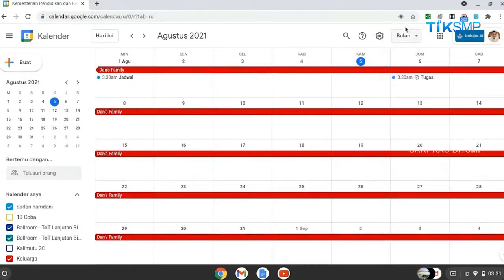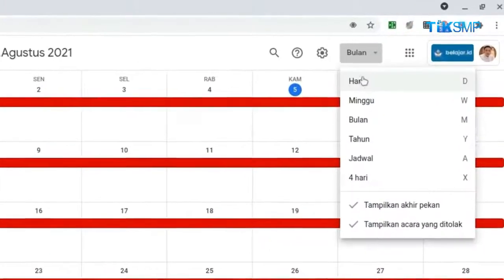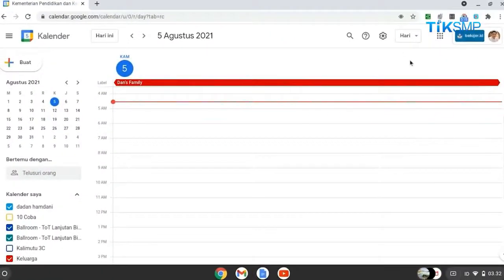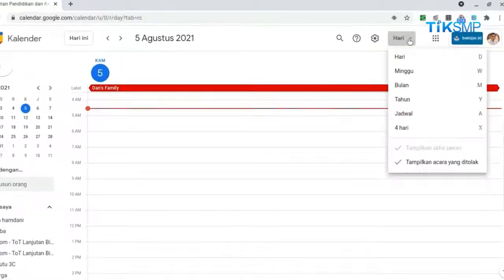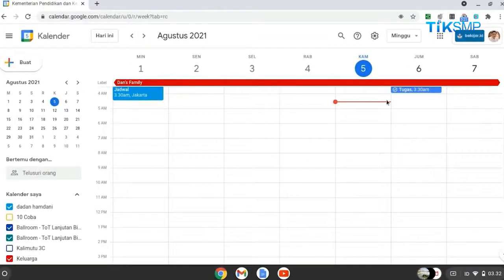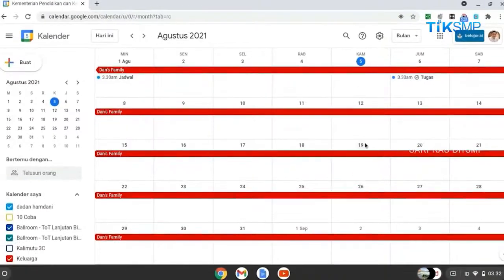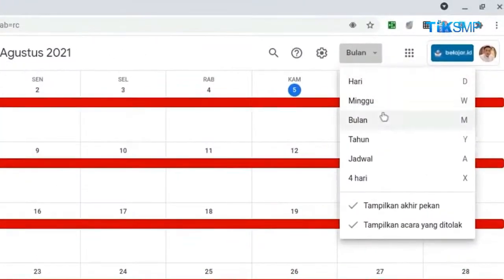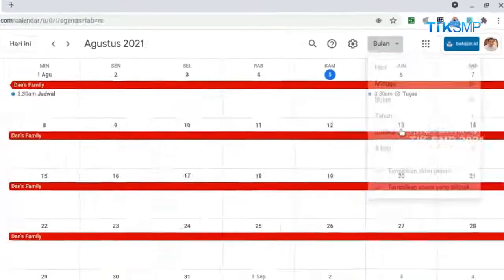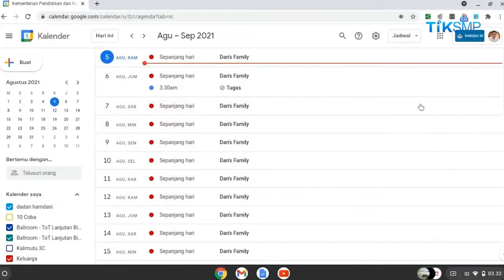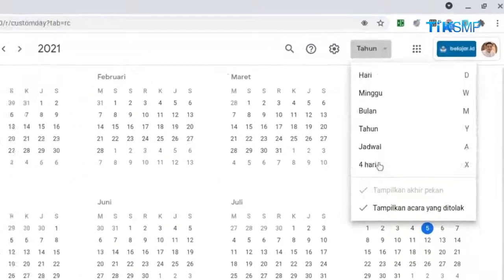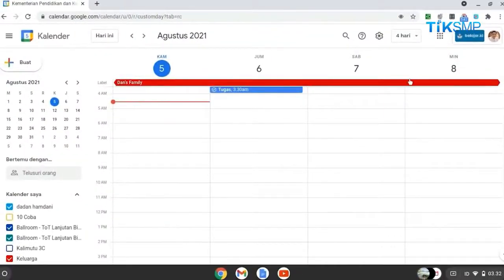Di sebelah kanan, terdapat menu pengaturan tampilan kalender dengan pilihan: Hari, untuk menampilkan kalender dengan format harian; Minggu, untuk menampilkan kalender dengan format mingguan; Bulan, untuk menampilkan kalender dengan format bulanan; Jadwal, untuk menampilkan kalender dengan format tahunan; dan 4 hari, untuk menampilkan kalender dengan format mingguan tetapi rentang waktu 4 hari.